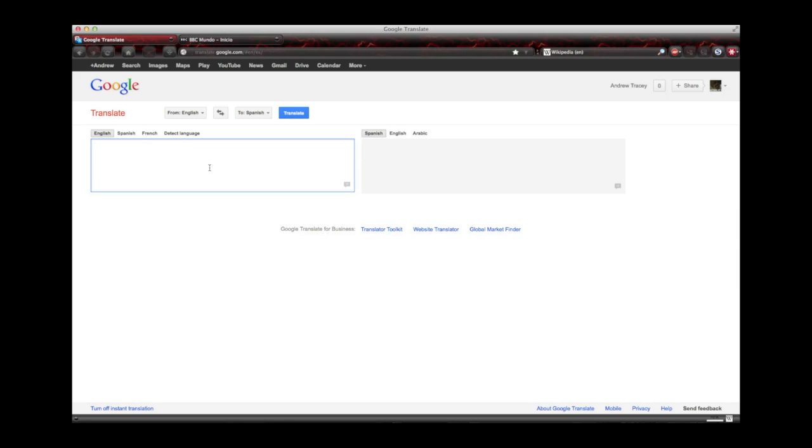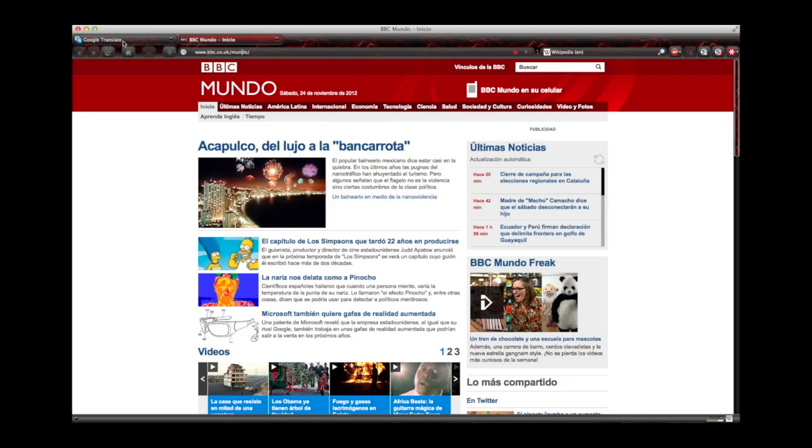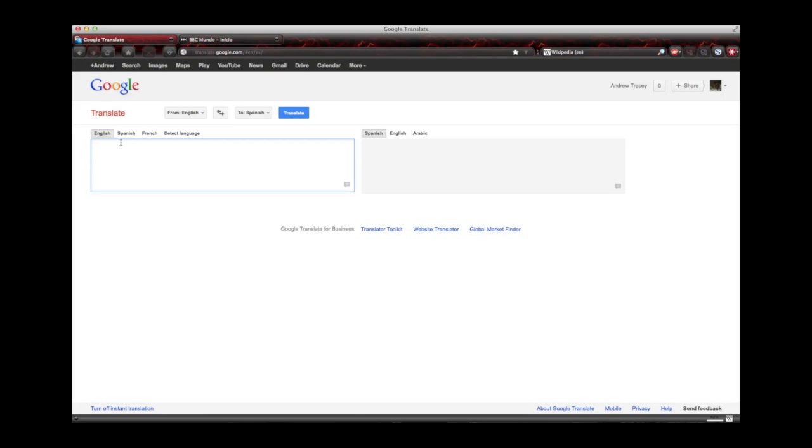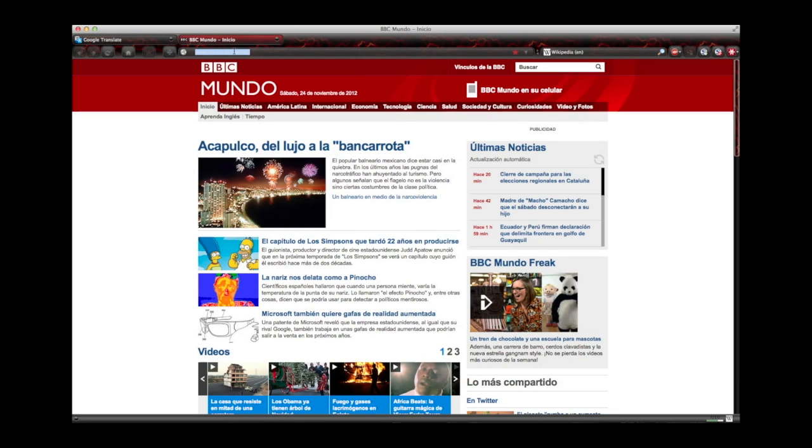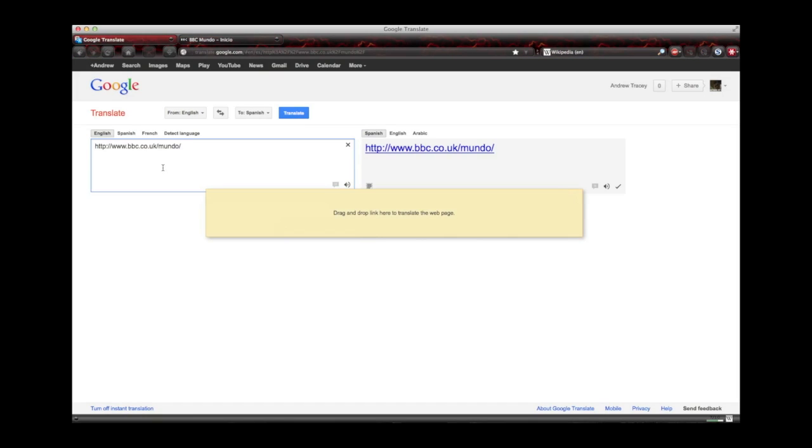So if you have a website, this is one of the really cool things about Google Translate. If you've got a website that's in Spanish, for example, BBC Mundo, which is the Spanish language version of the BBC homepage. Let's say you want to translate this into English. If you'll just take the URL, go up here, and copy and paste, control C, and then control V. That's how I usually do it. And then put it right in there like so.